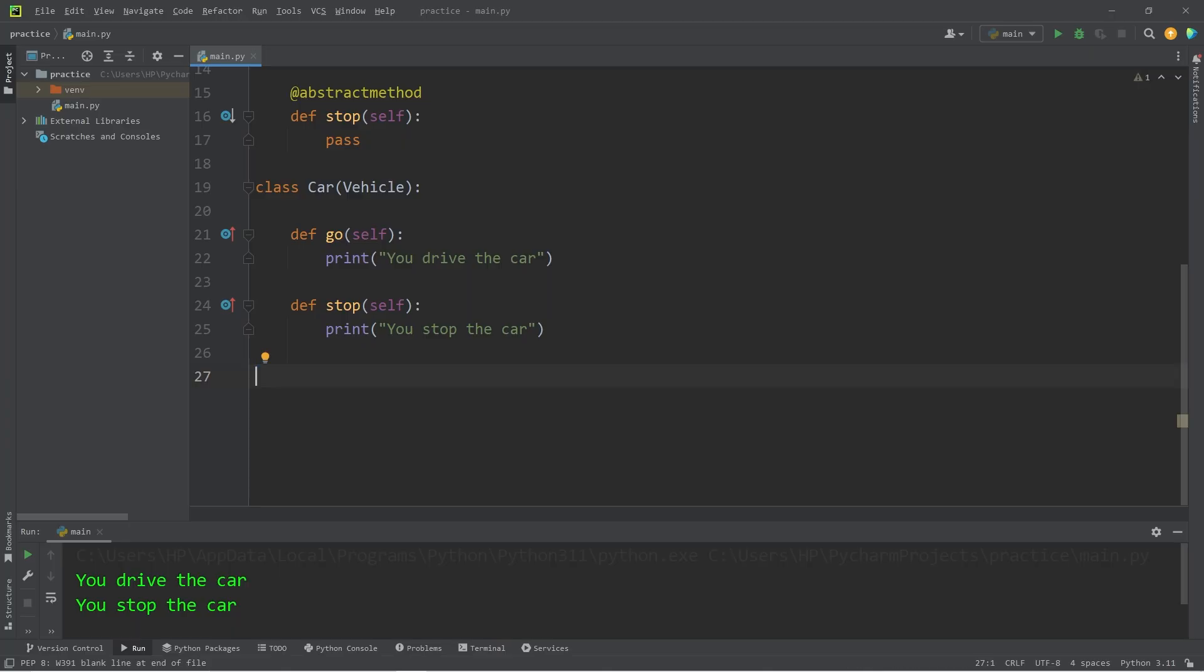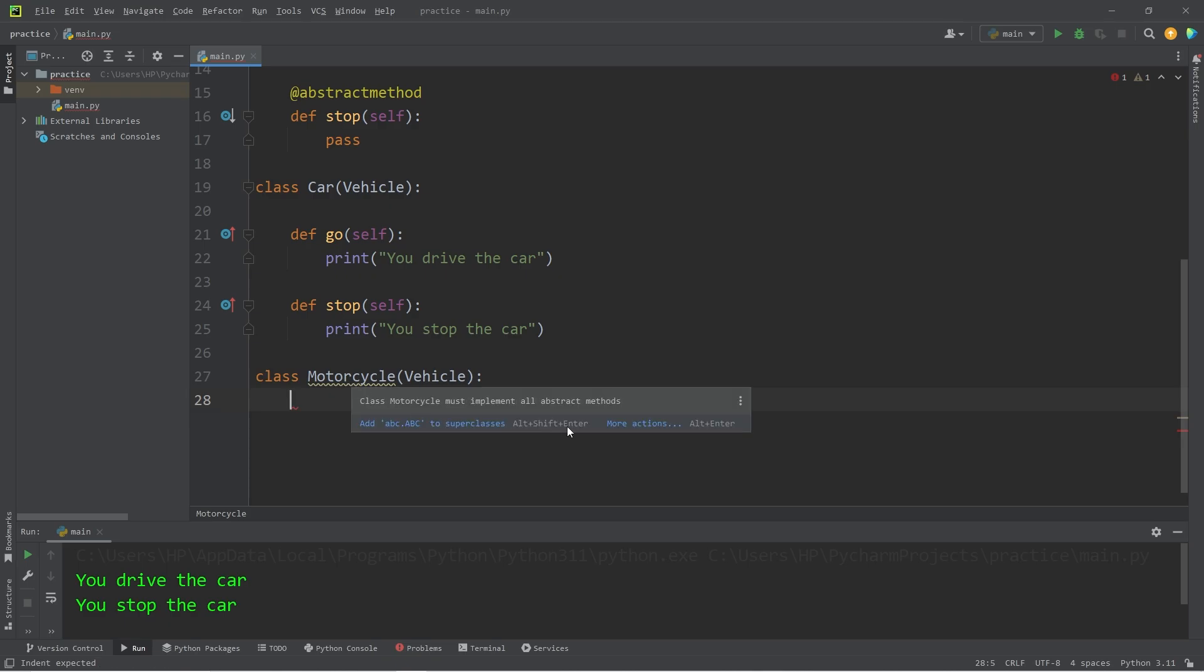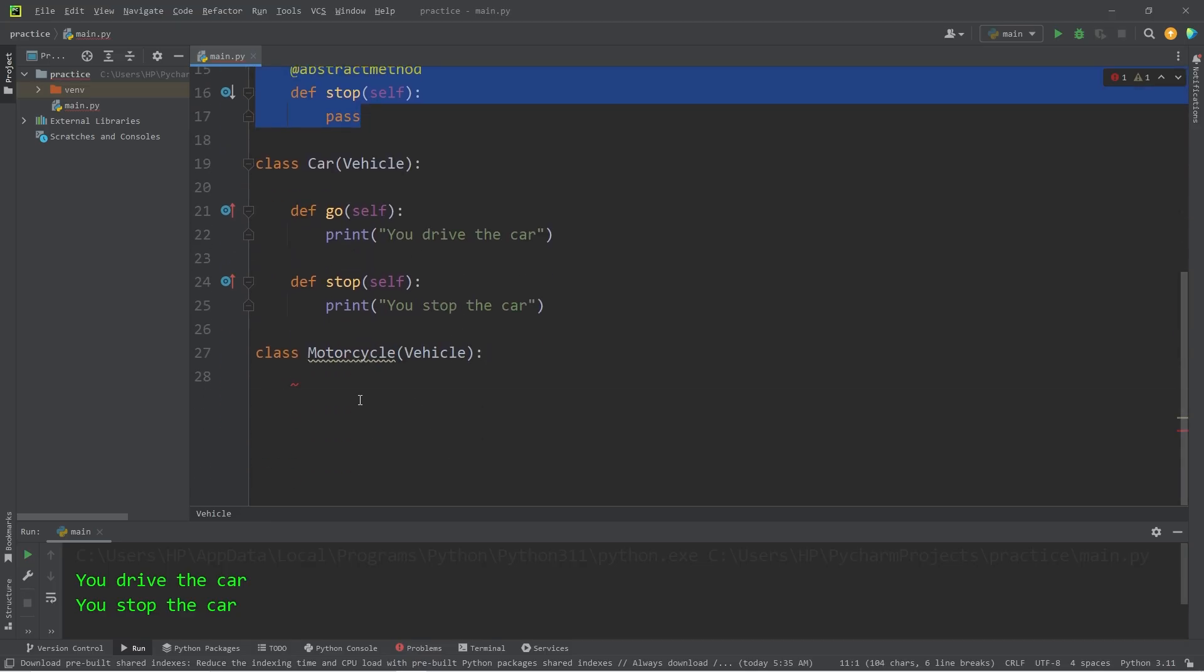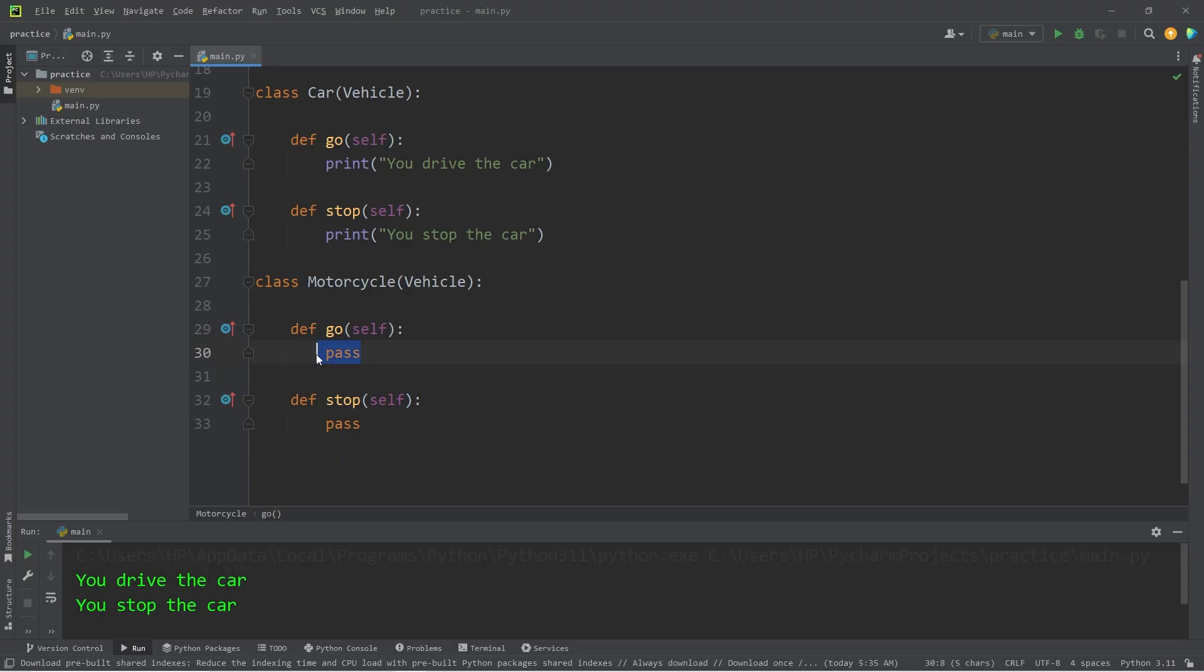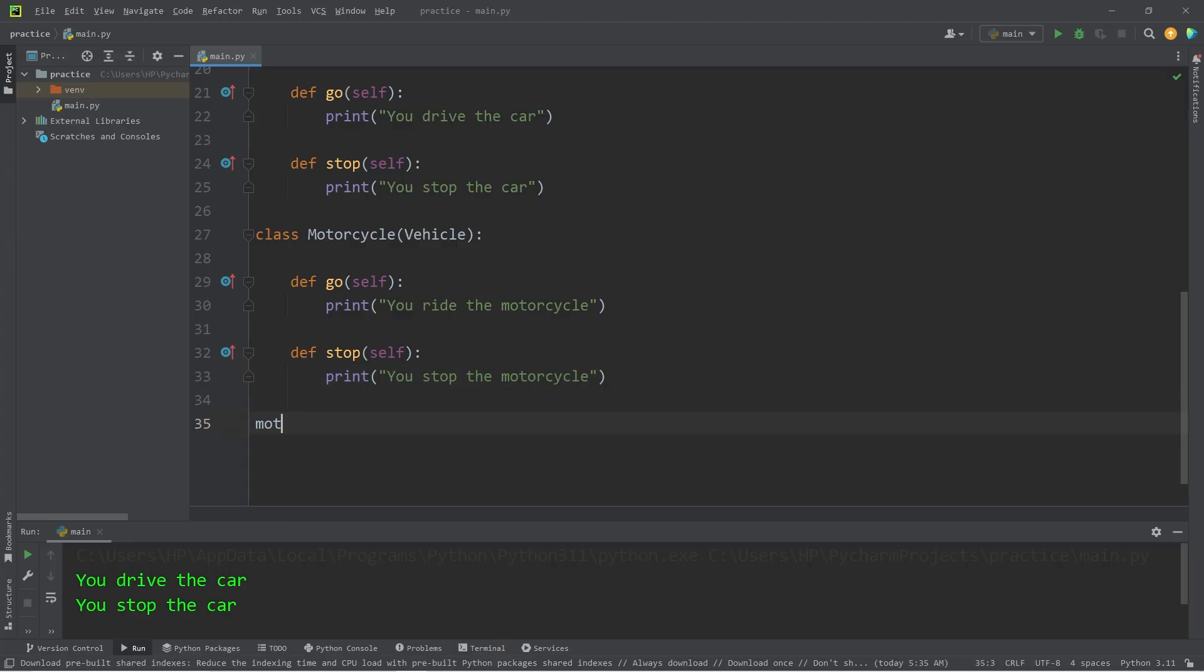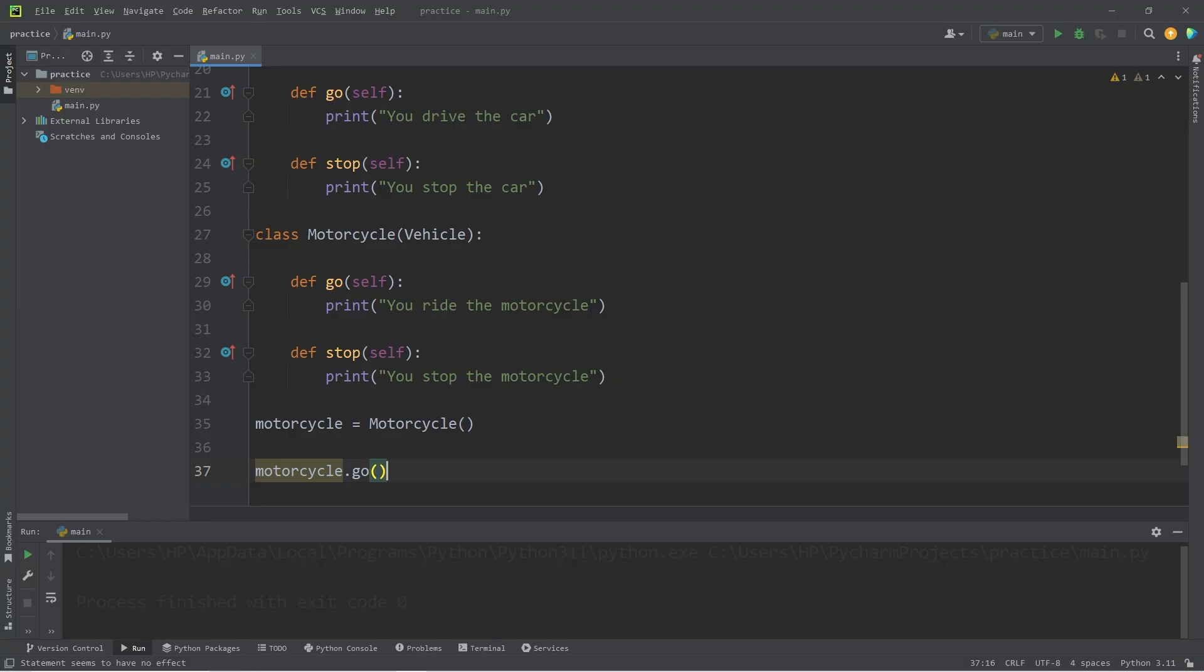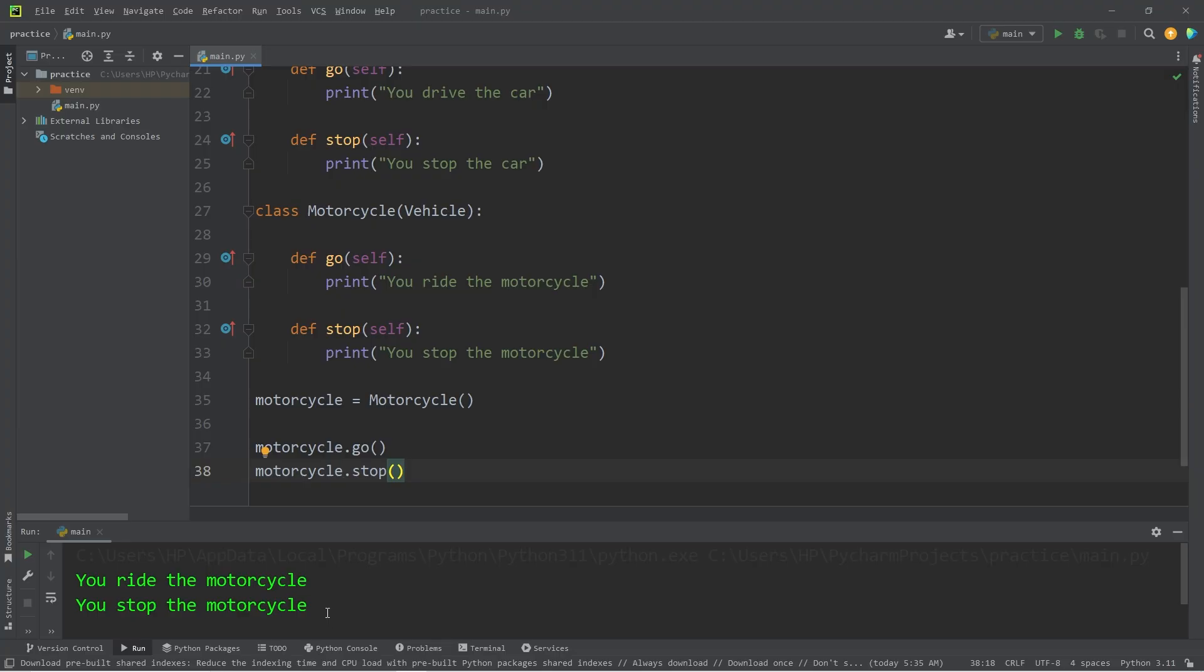Let's create a few more children for the vehicle class. Class motorcycle will inherit from the vehicle class. Again, we have to implement the abstract methods found within the parent, go and stop. For go, I will print 'you ride the motorcycle'. Then with stop, 'you stop the motorcycle'. Motorcycle equals motorcycle. We're calling the constructor. Then I will have our motorcycle go, then stop. You ride the motorcycle, you stop the motorcycle.